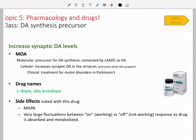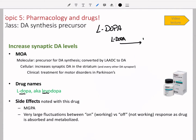The first drug we're going to look at is L-DOPA, otherwise called levodopa — that's the same thing. This is a dopamine synthesis precursor. You start with L-DOPA, and that gets turned into dopamine by the enzyme LAADC, L-amino acid decarboxylase.